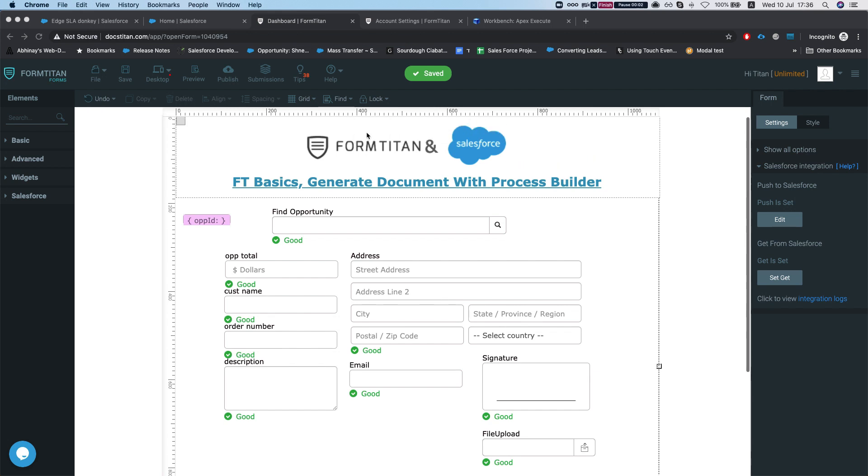Hey there Titans! Welcome to Form Titan Basics. In this video I'll show you how to generate your document with the Salesforce Process Builder.